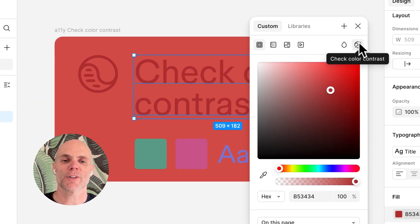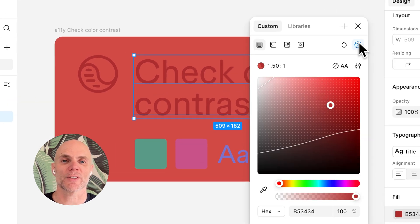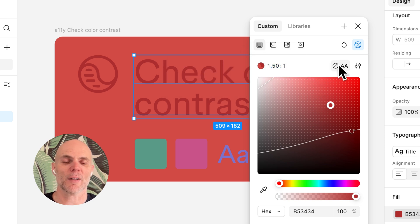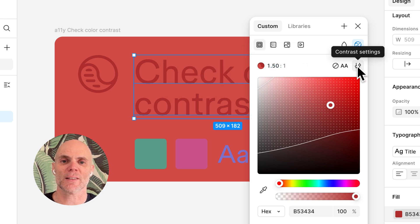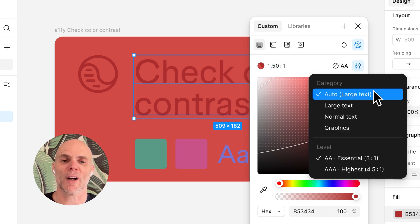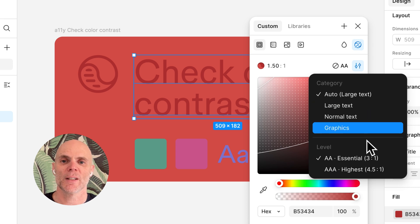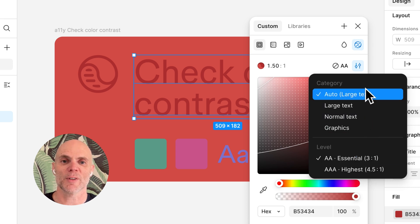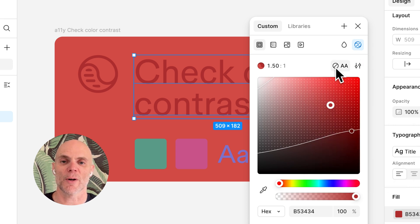We've introduced a new feature in the Color Picker that helps you check color contrast in real time without ever leaving your flow. The Color Picker automatically detects whether you've selected text or a graphic element and checks color contrast against WCAG accessibility standards for both.